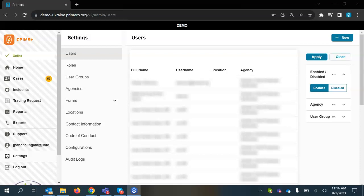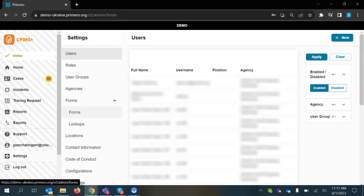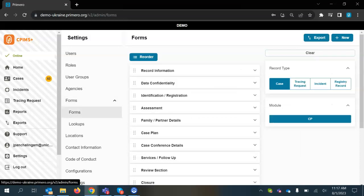So as you can see here, I'm logged into demo-ukraine.primero.org and I will go into the forms section and then into the forms.